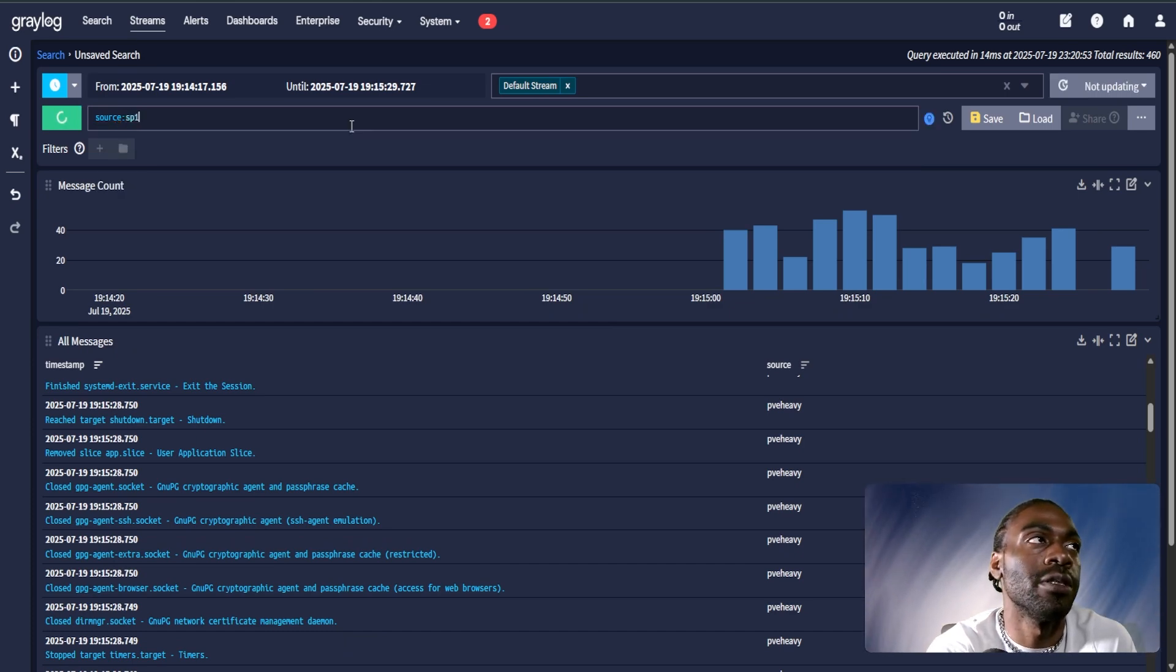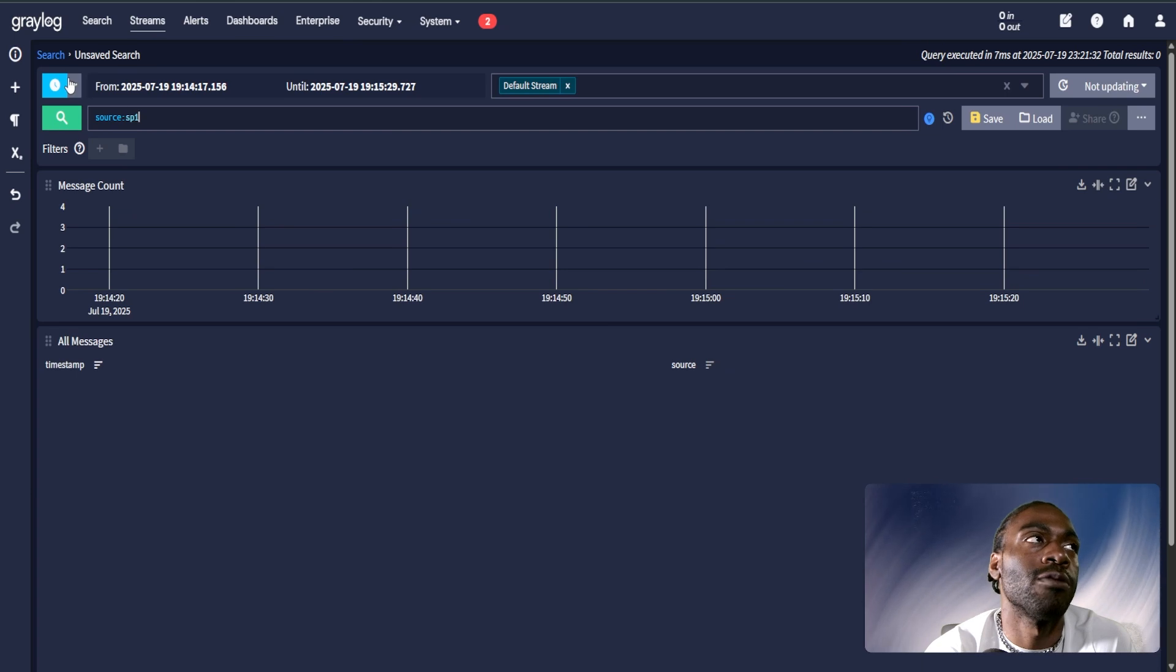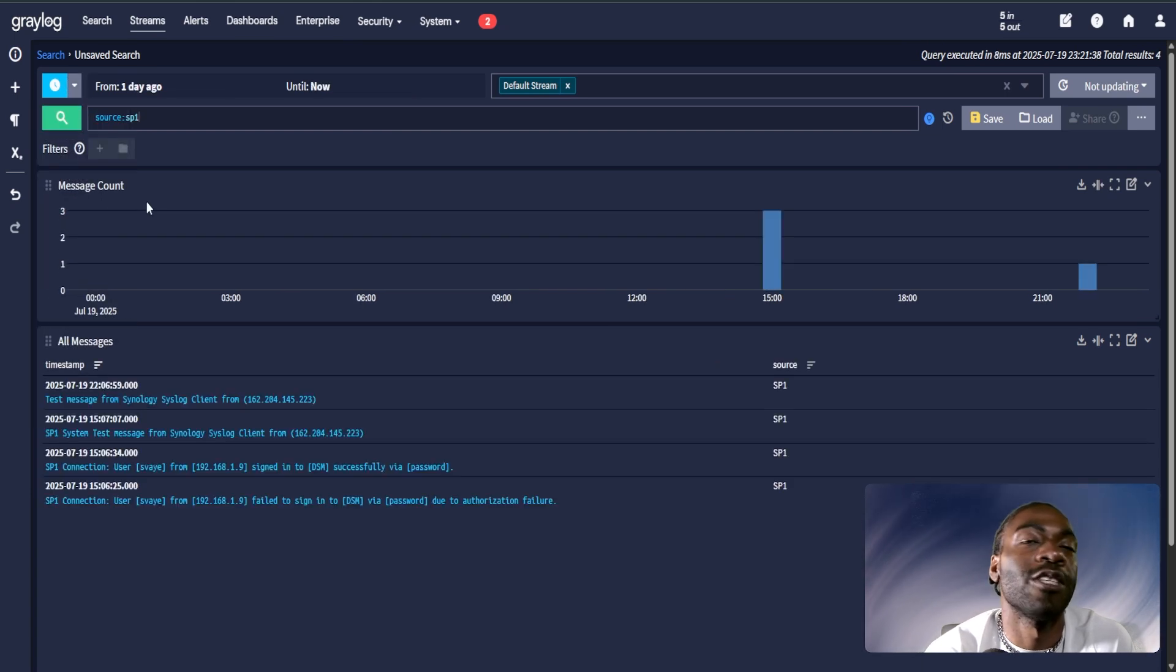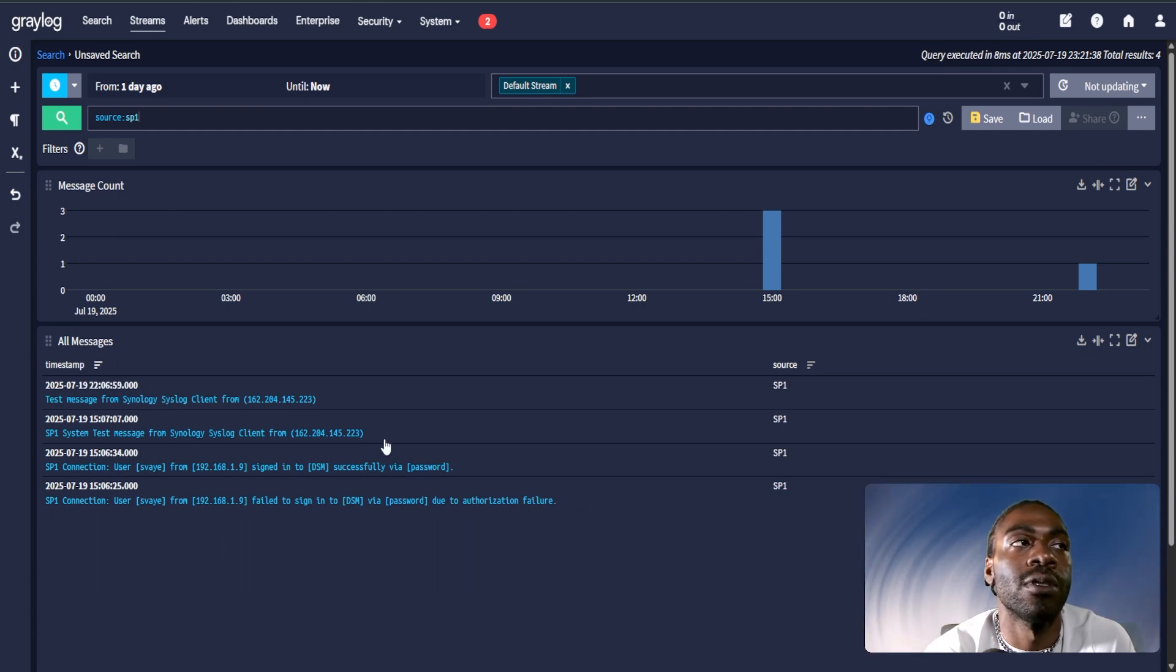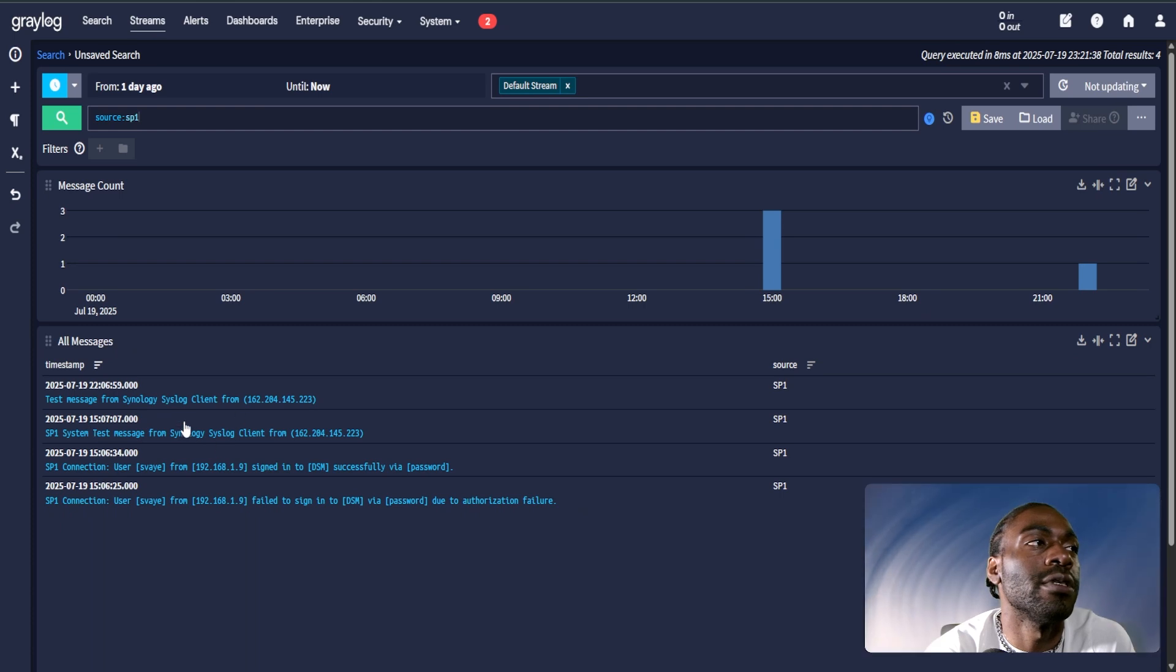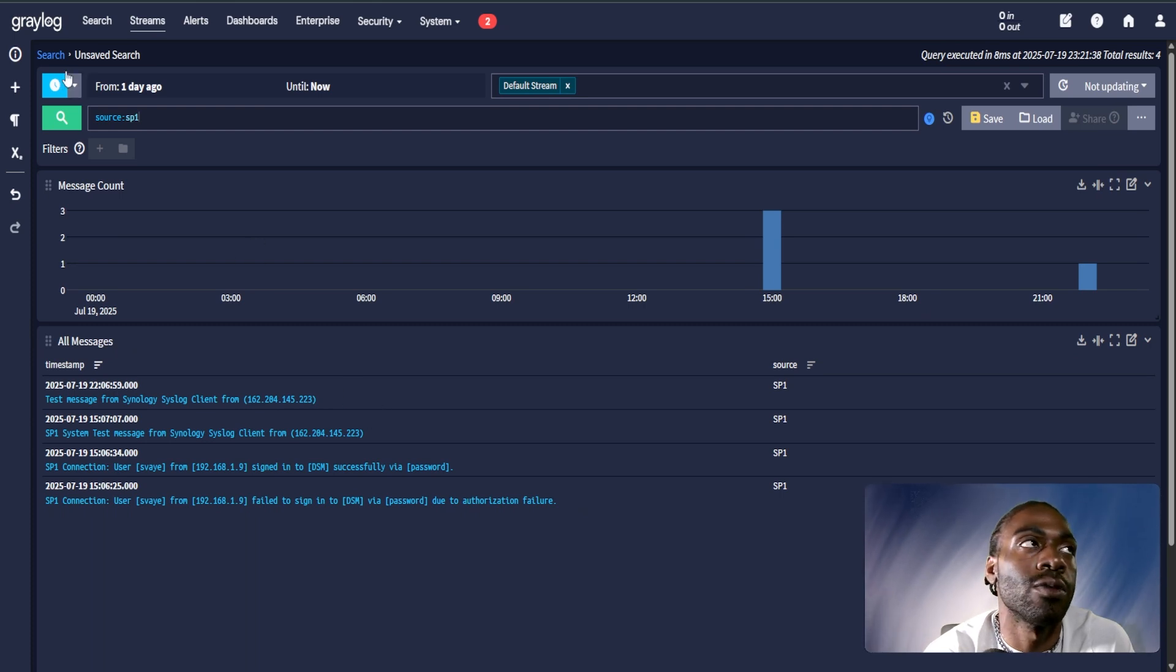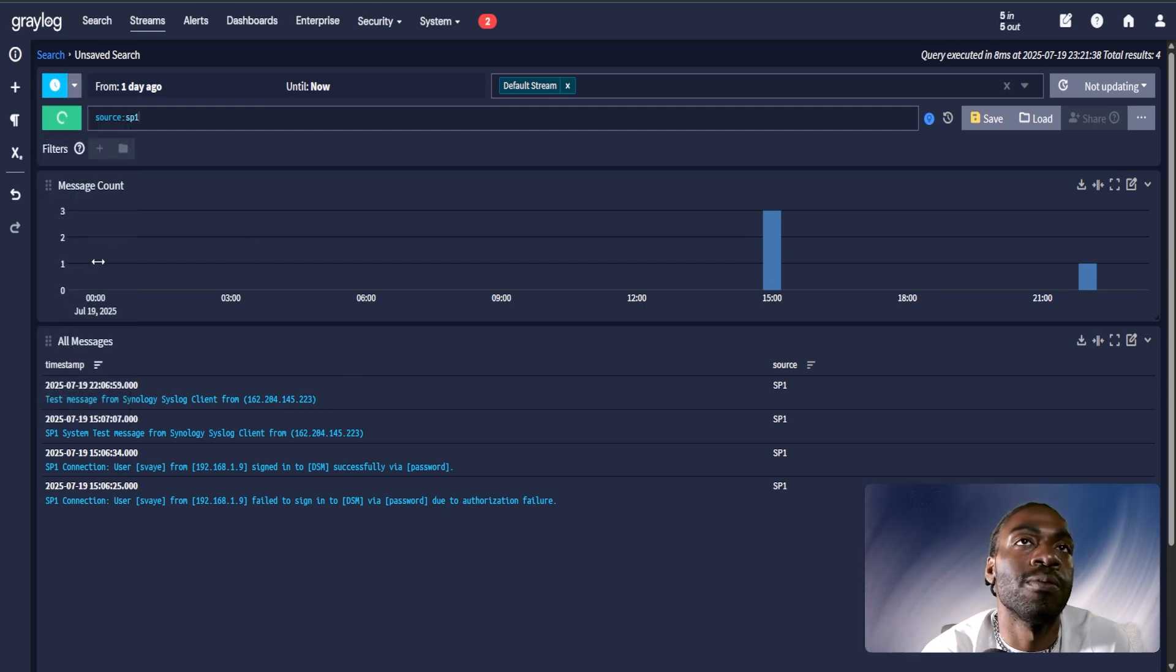Let's do SP1. This is my NAS. You can see I don't have any logs from the NAS for the past eight hours. What if I expand out to the past day? Now I do have some log results. Check some stuff out. So you can see yesterday at about 10 p.m., I sent a test message to myself from my NAS just to verify that SysLog was working with it.